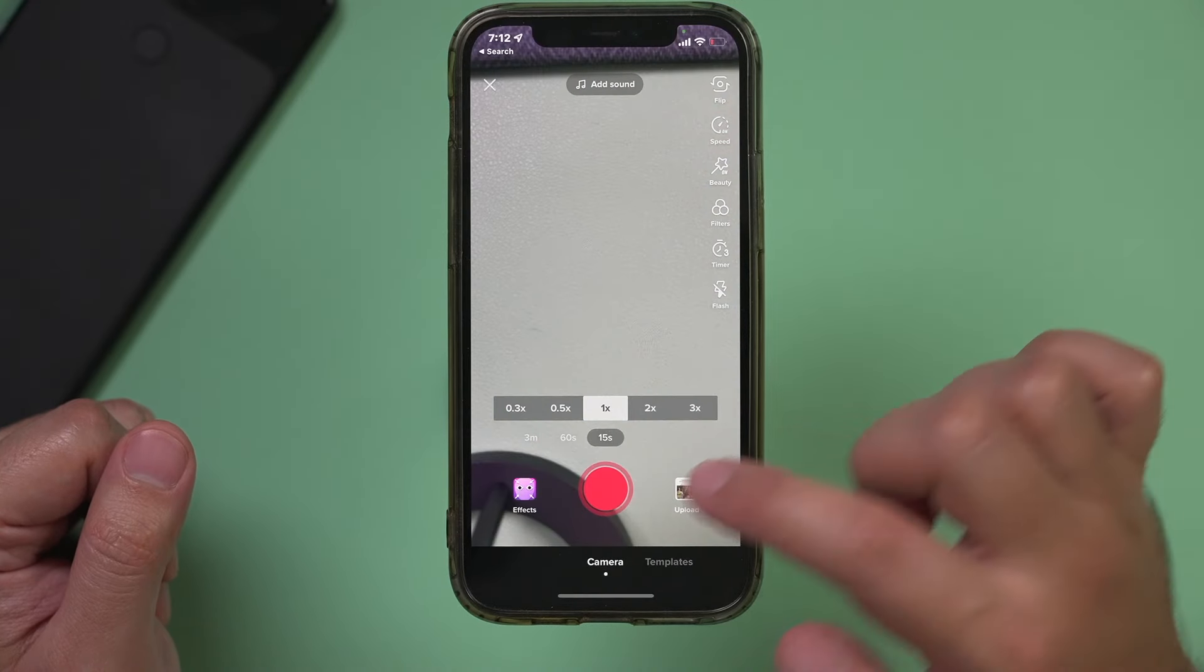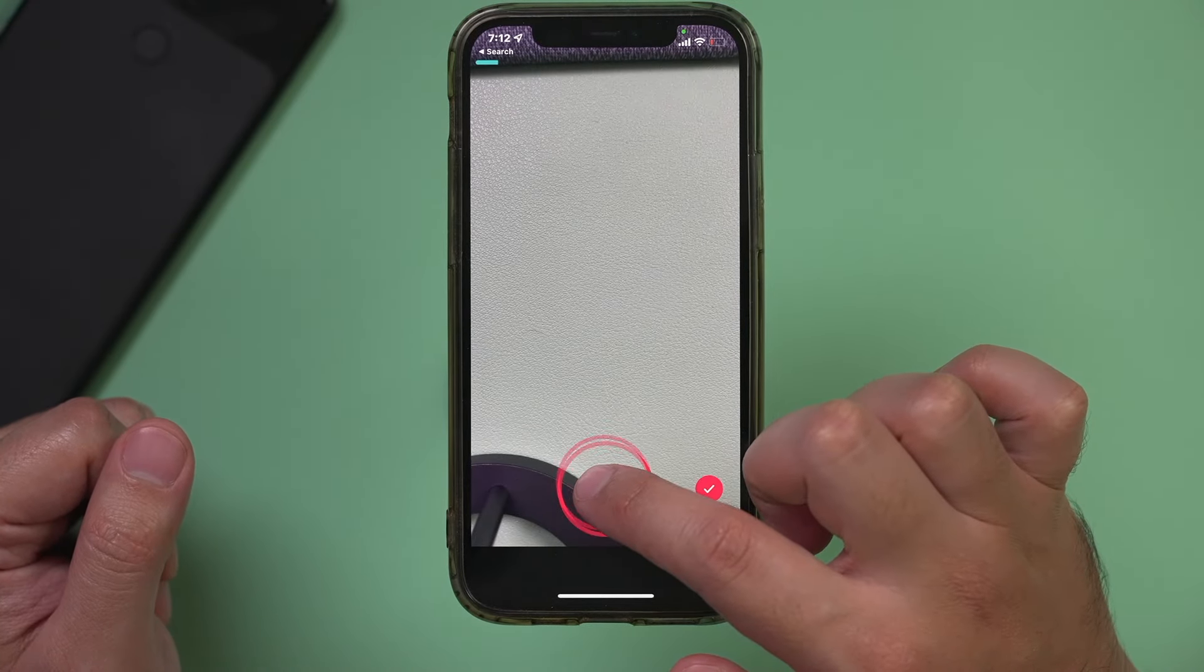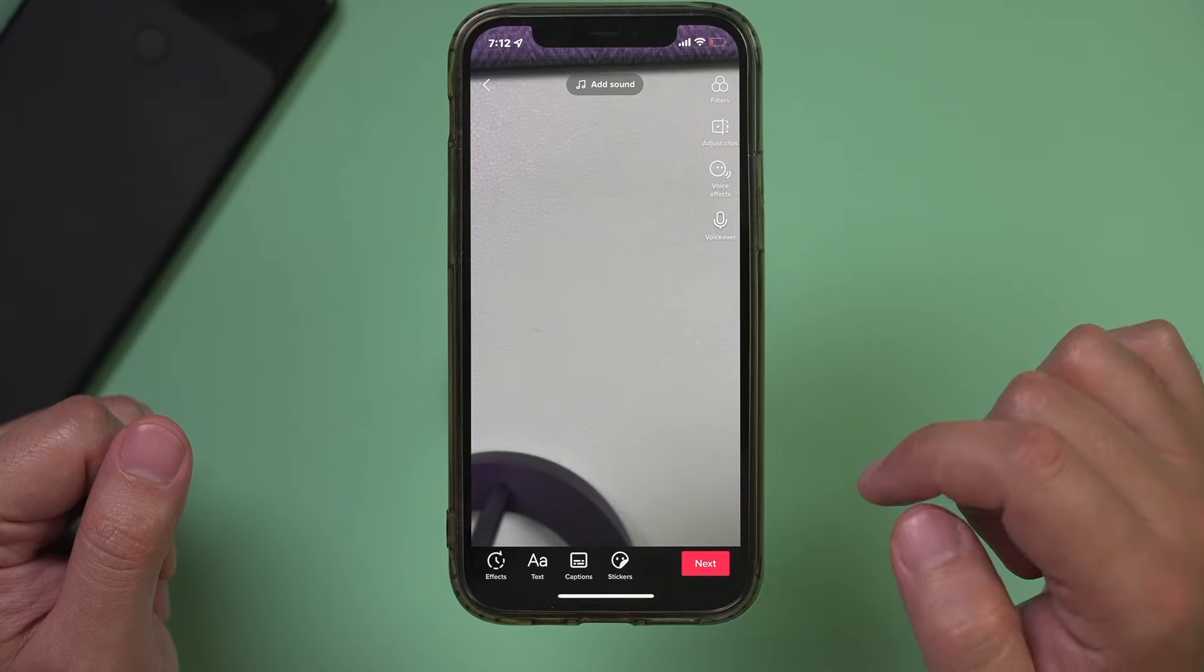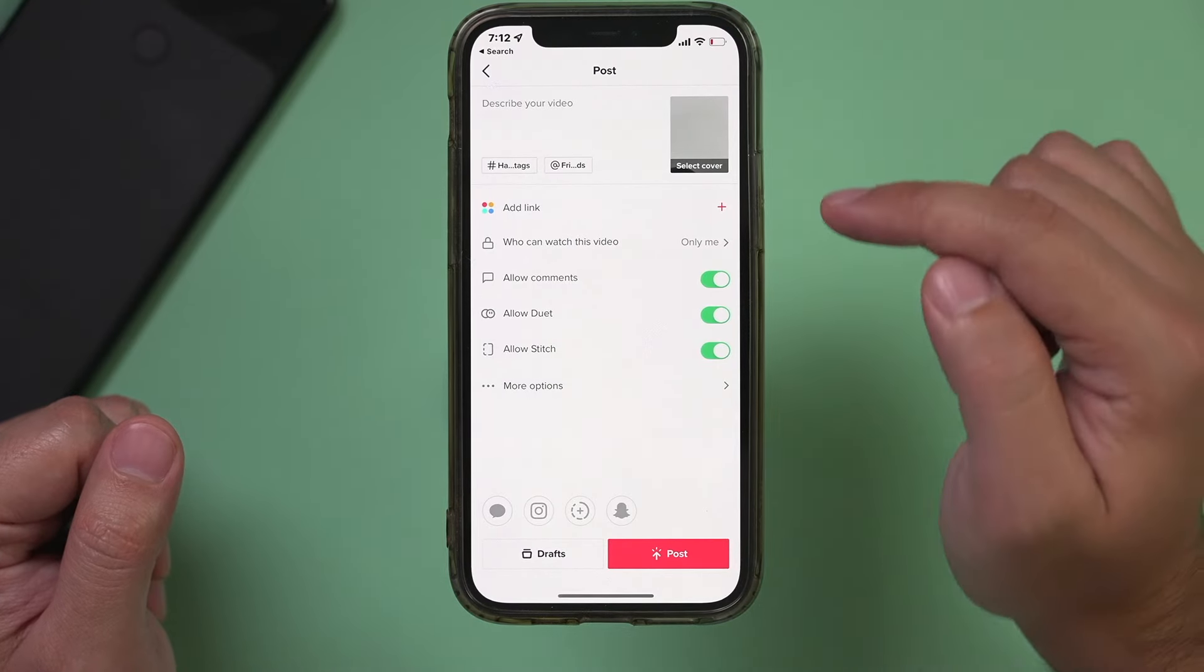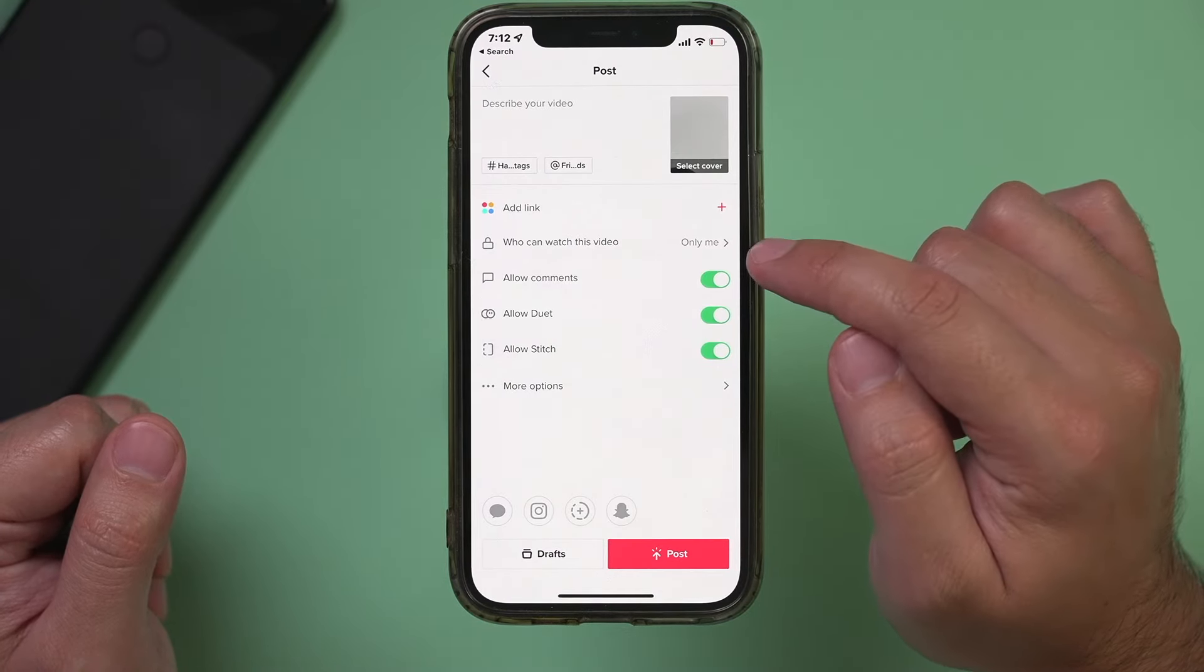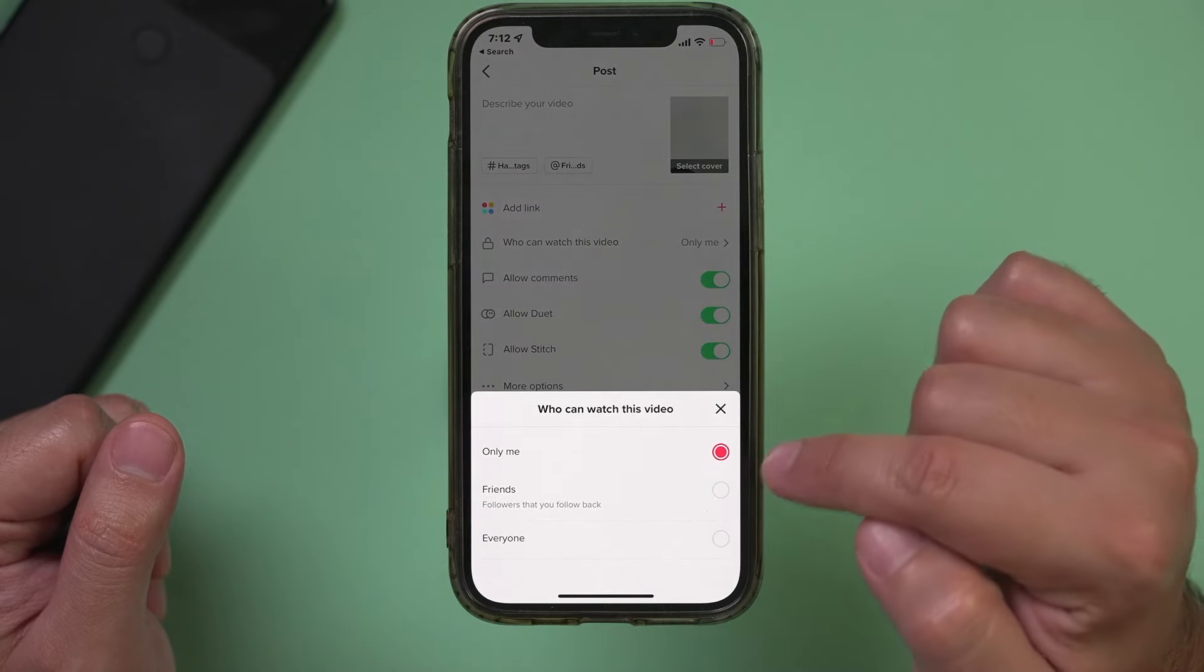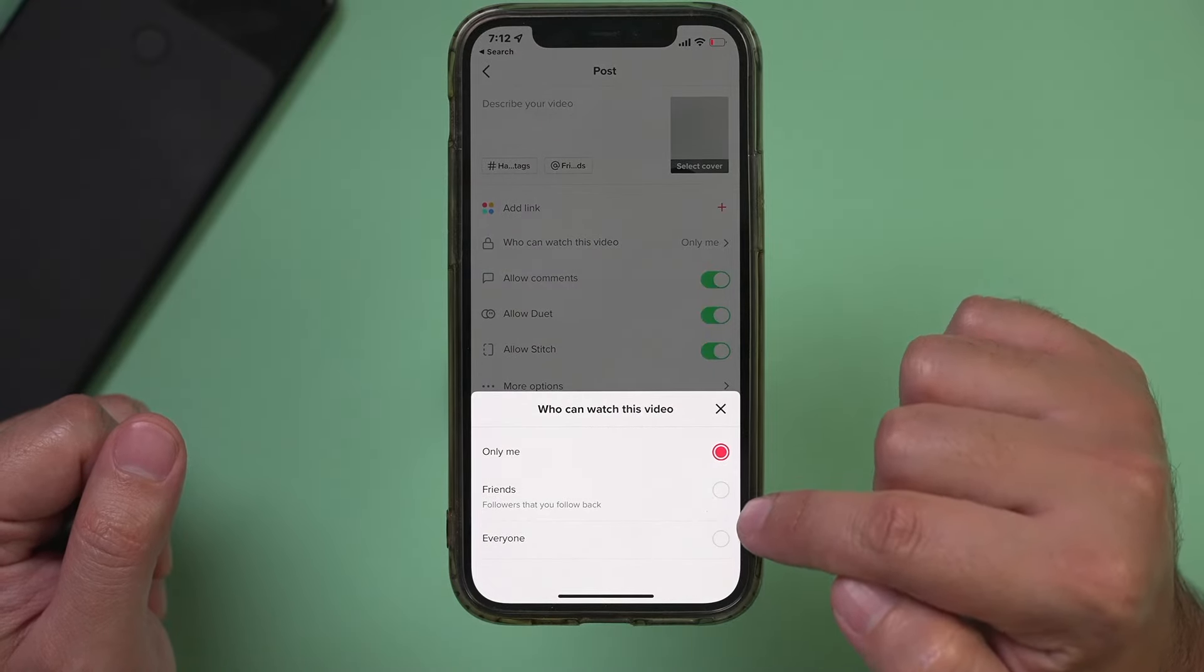Press the plus sign here. And when you go ahead and record your video here and press the check mark, let me press next one more time. Make sure right here, who can watch this video is not set to only me or friends.